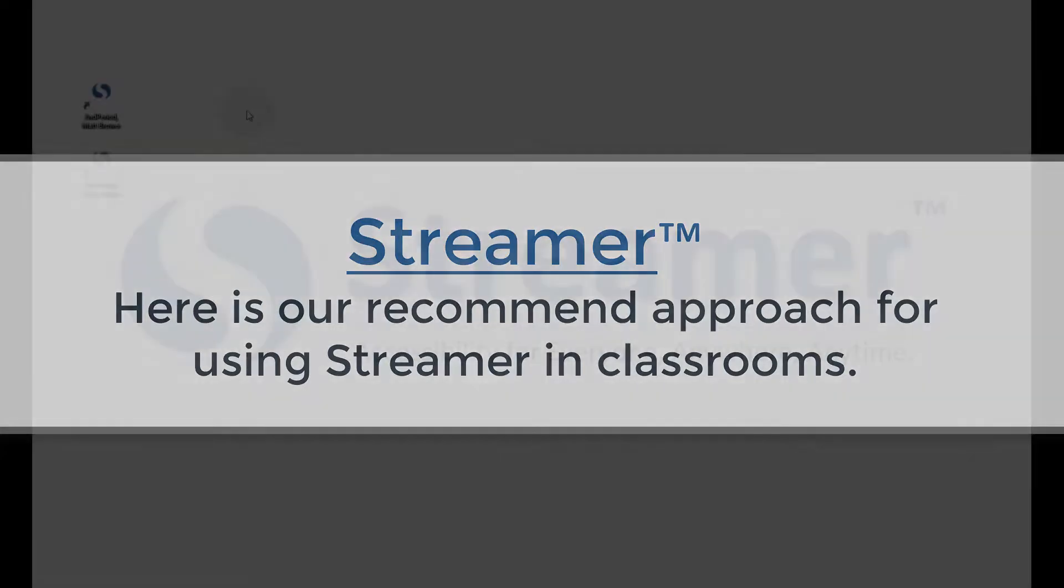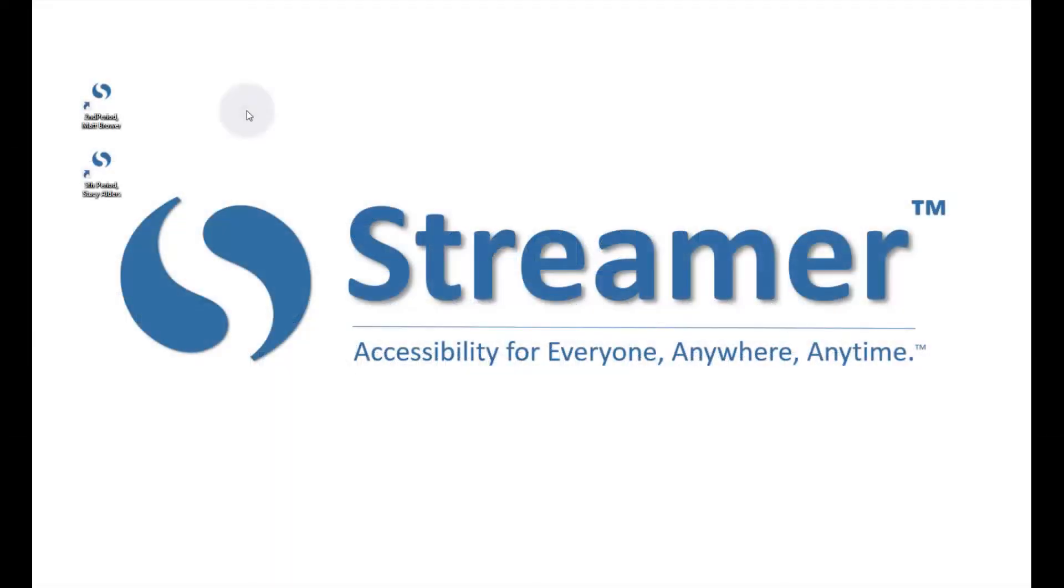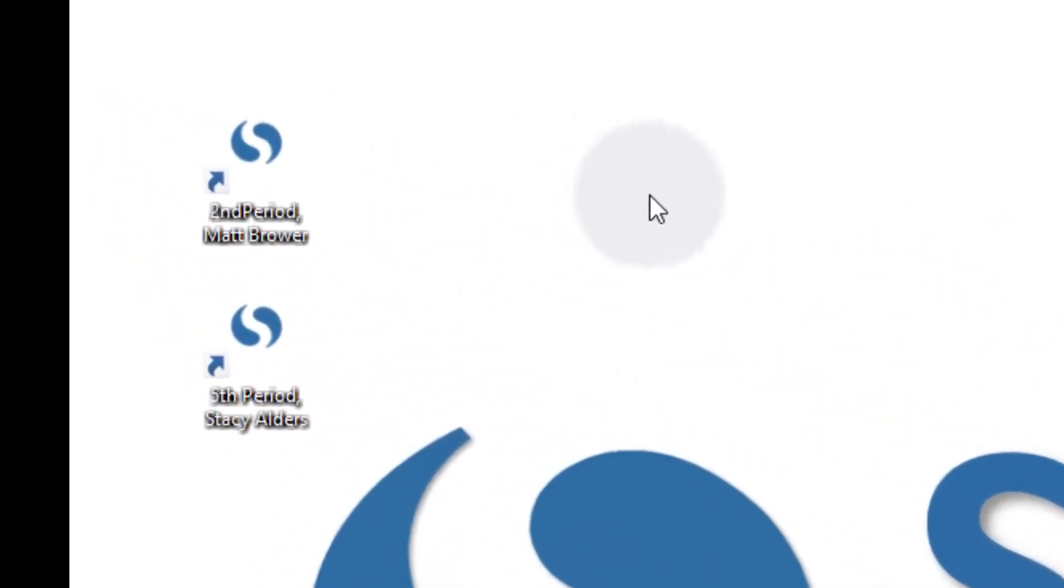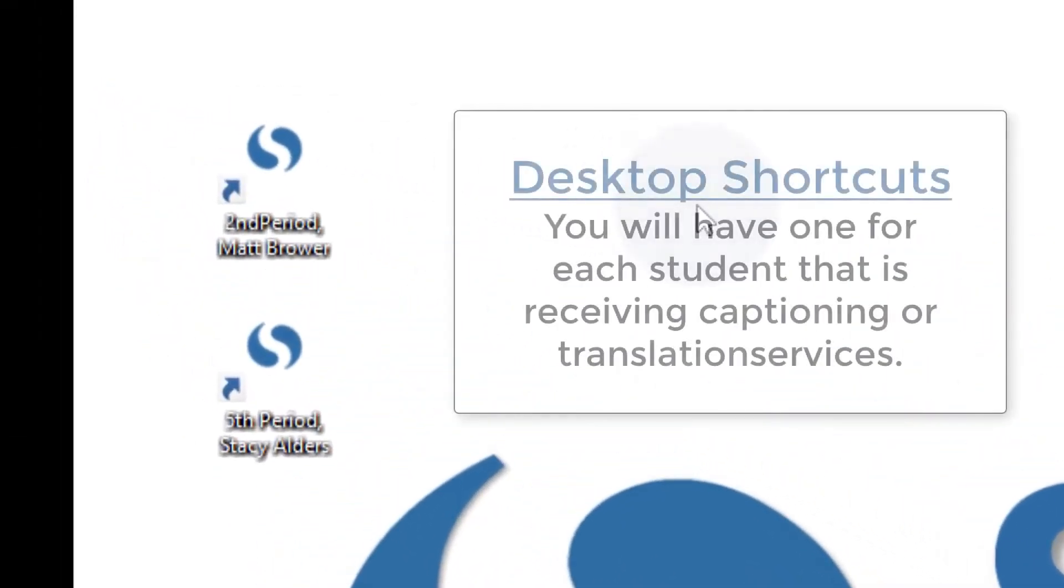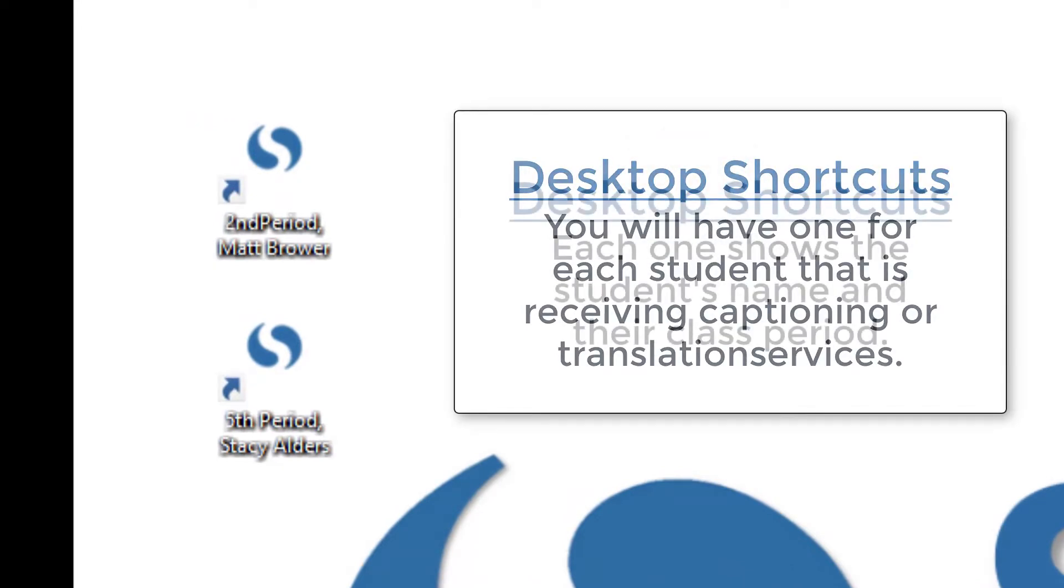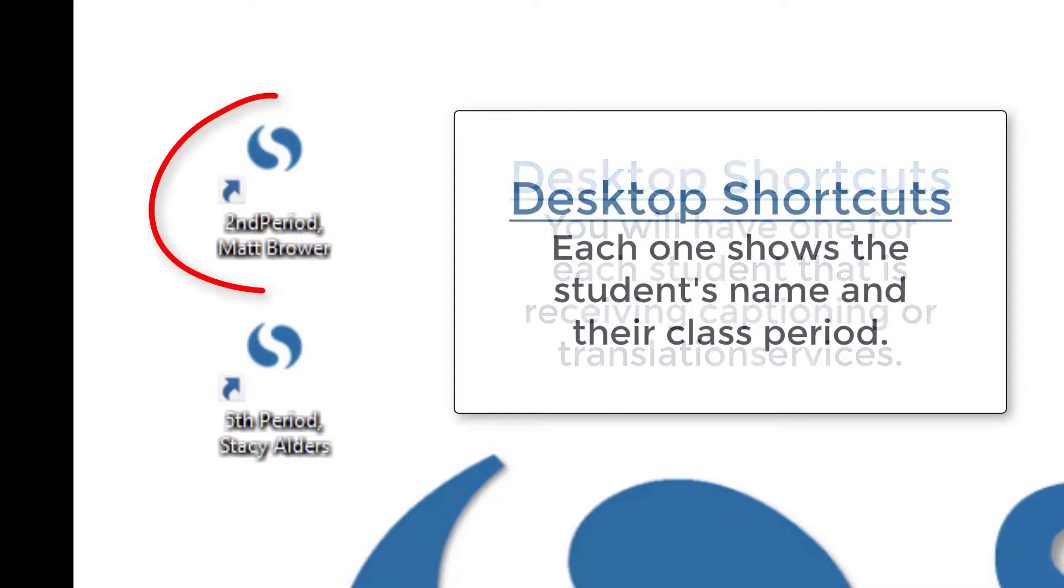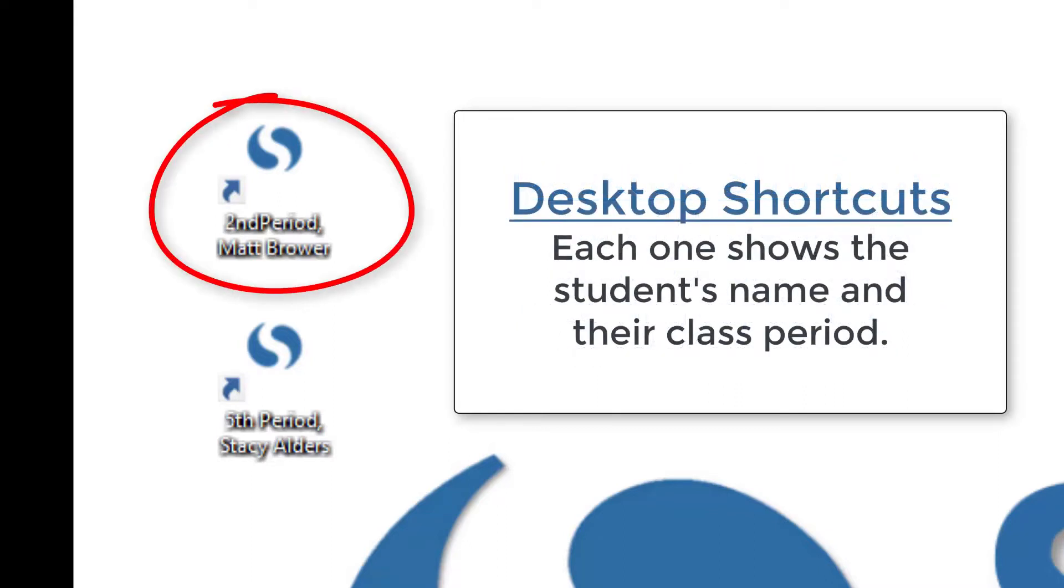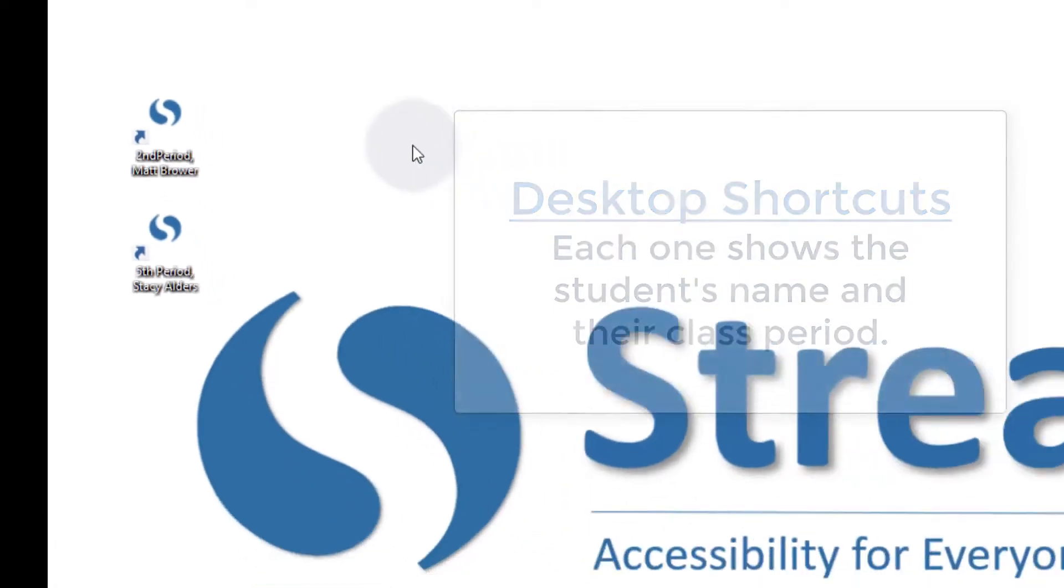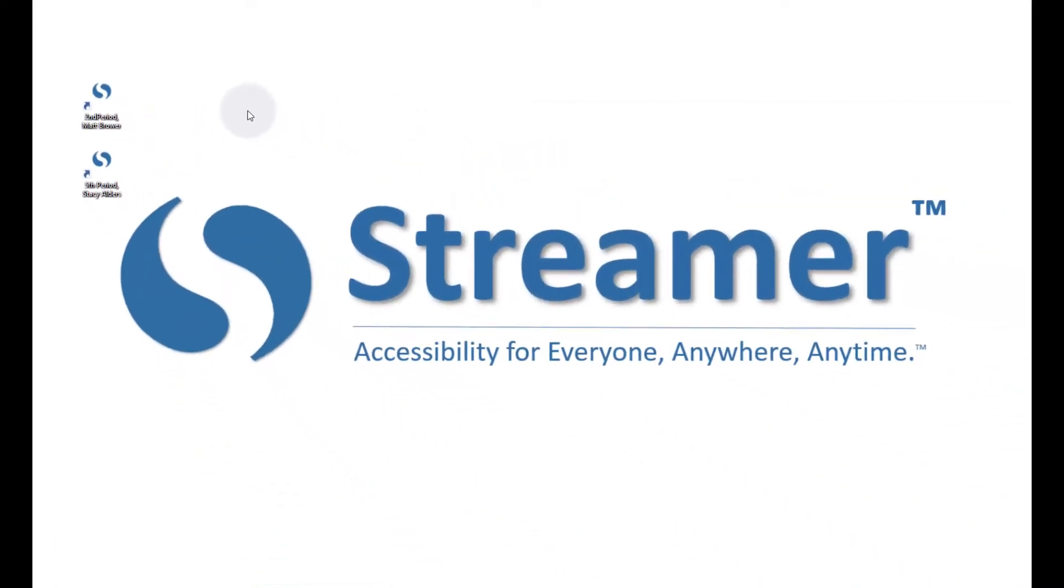After you've configured your system, you'll see a desktop icon on your computer for each of your students that are using captioning or translation services. The shortcut shows both the name of the student and the class period in which you are their teacher. To start the captioning for that student, you just click on that icon and turn on your Streamer microphone. Let's do that now and see how long it takes.